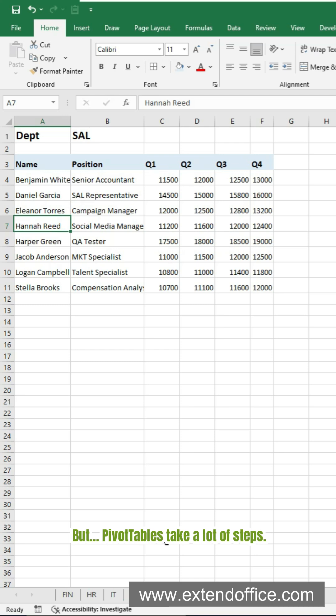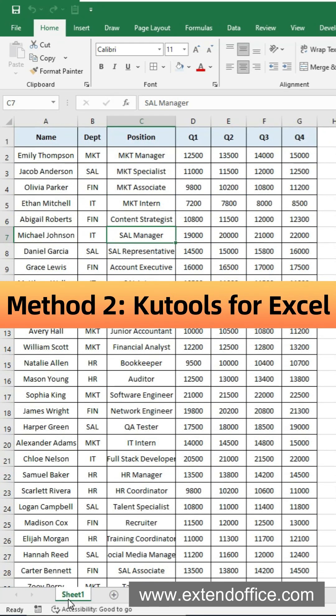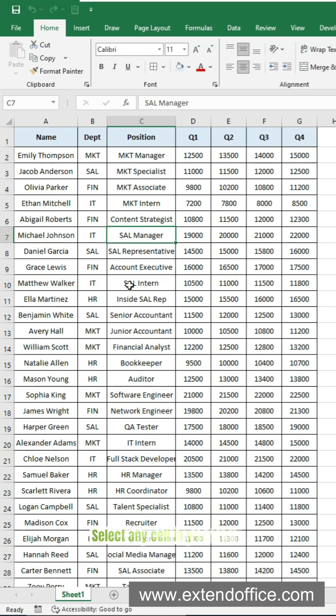But pivot tables take a lot of steps. Want something way faster? Kutools does it easily. After installing Kutools for Excel, select any cell in your table.